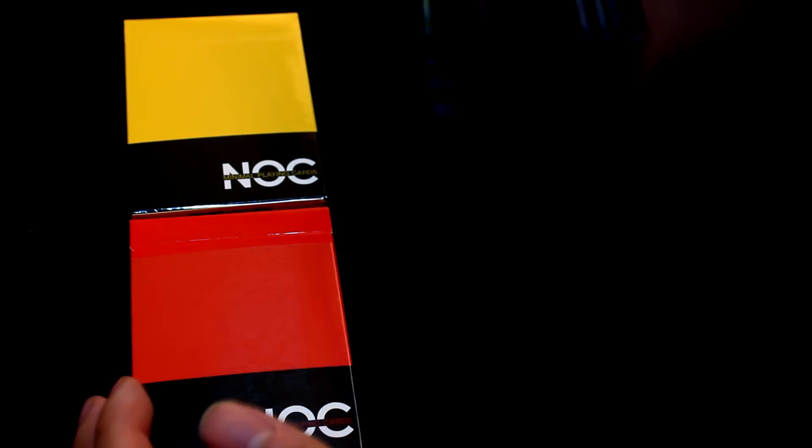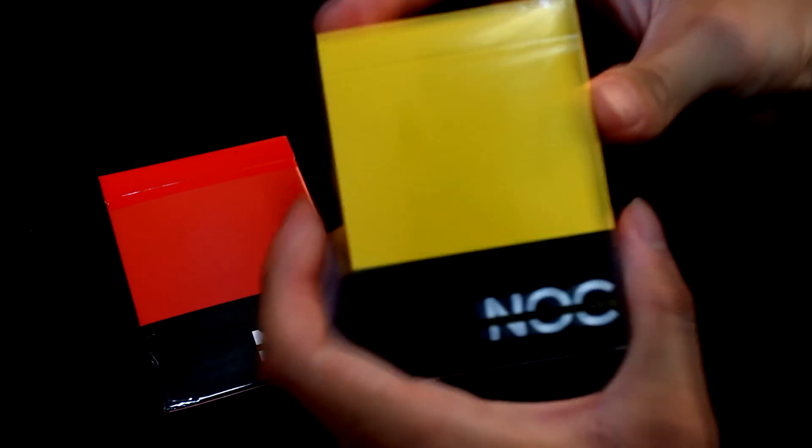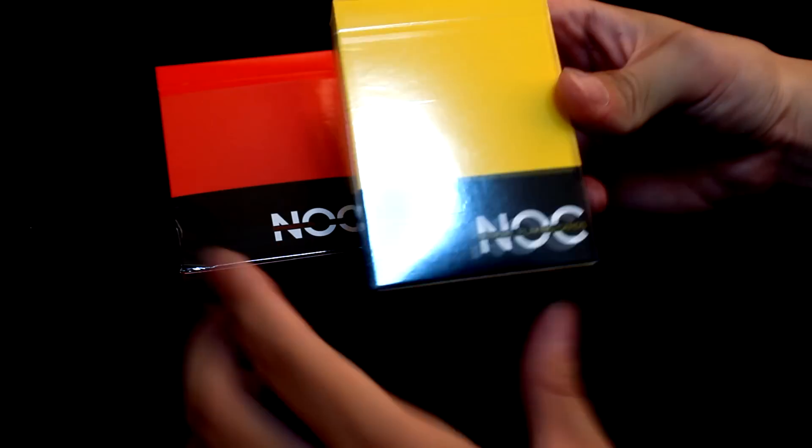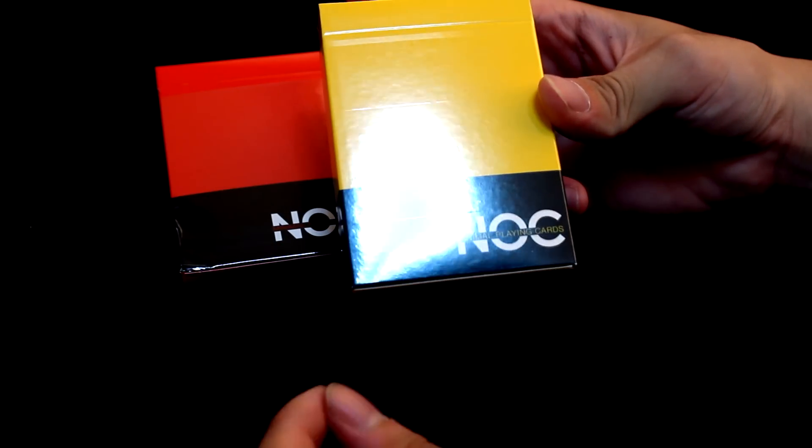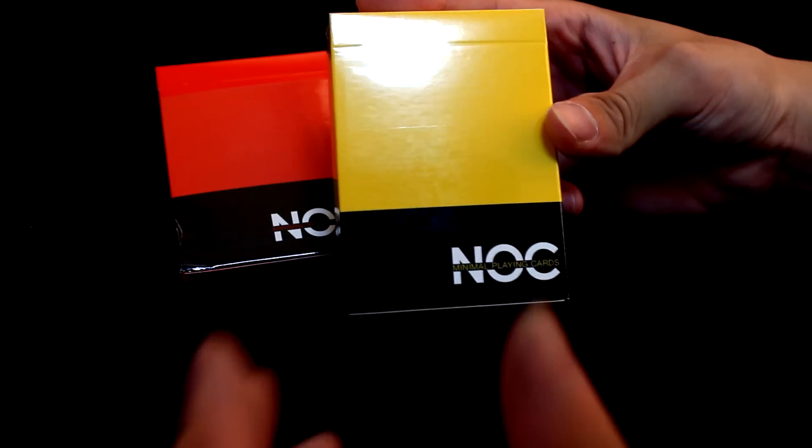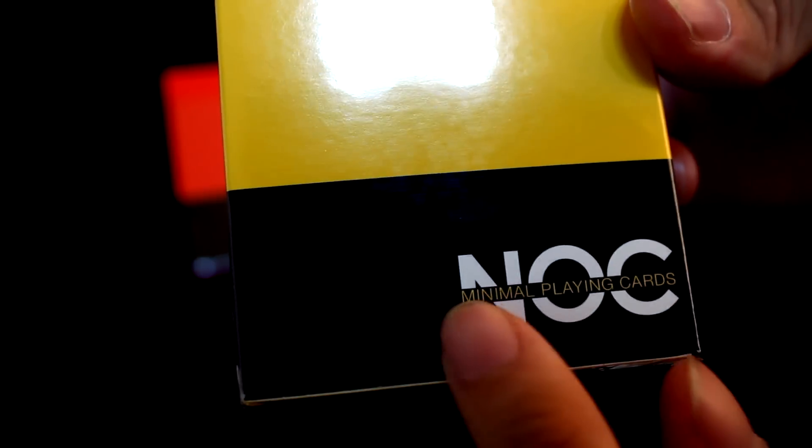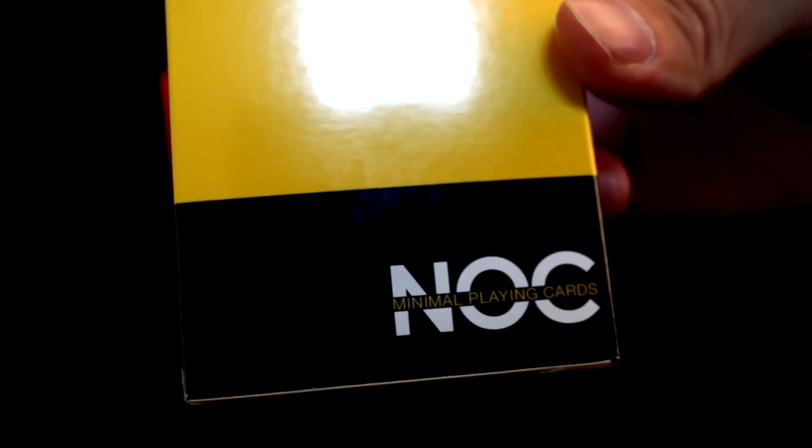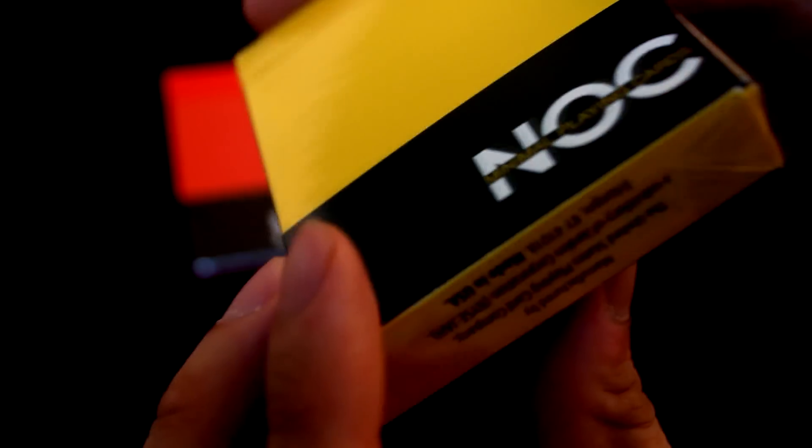Now, let's just go through a little bit on the deck. So I'm going to use the yellow deck because it's going to help you to see some things quite clearly. First of all, if you see here, between the NOC words, there's this minimal playing cards. It's pretty cool. So the top is just yellow and the bottom is just black with this NOC and the minimal playing cards.